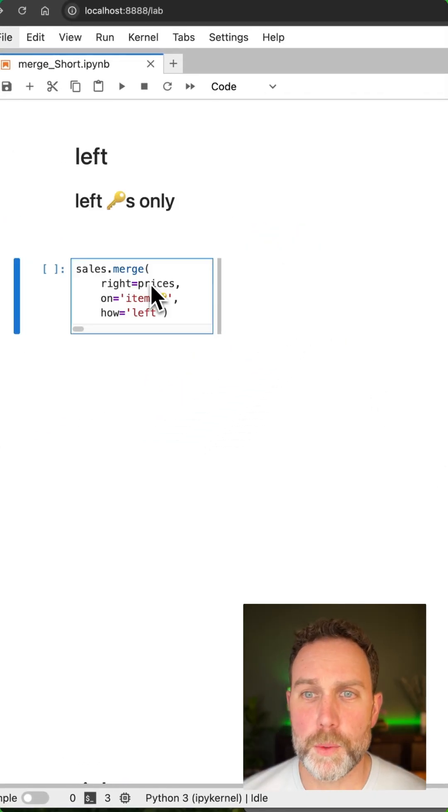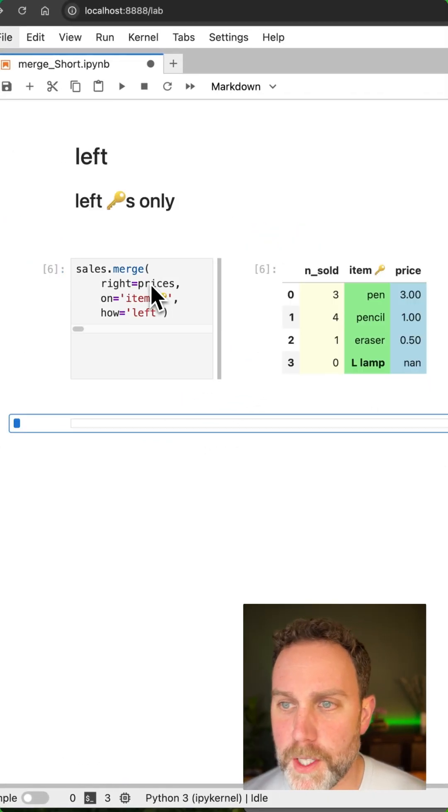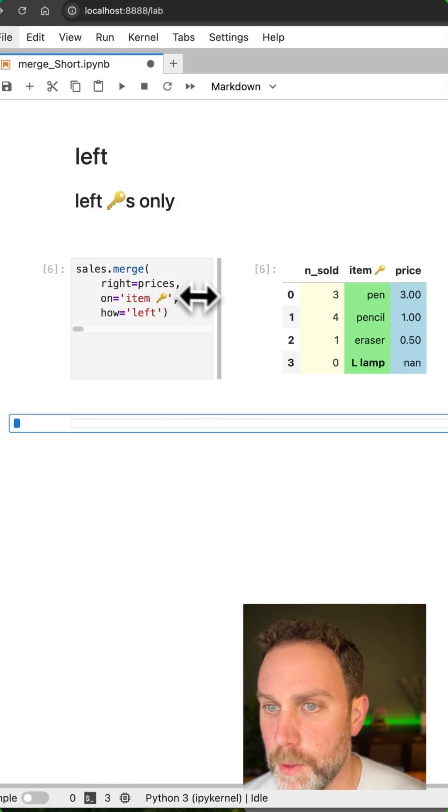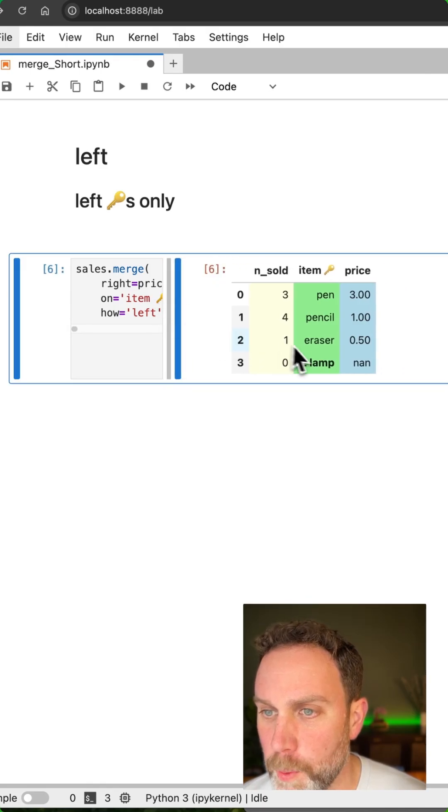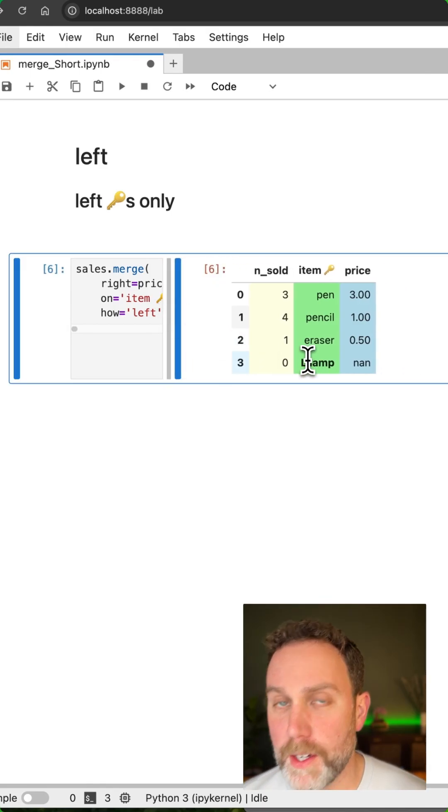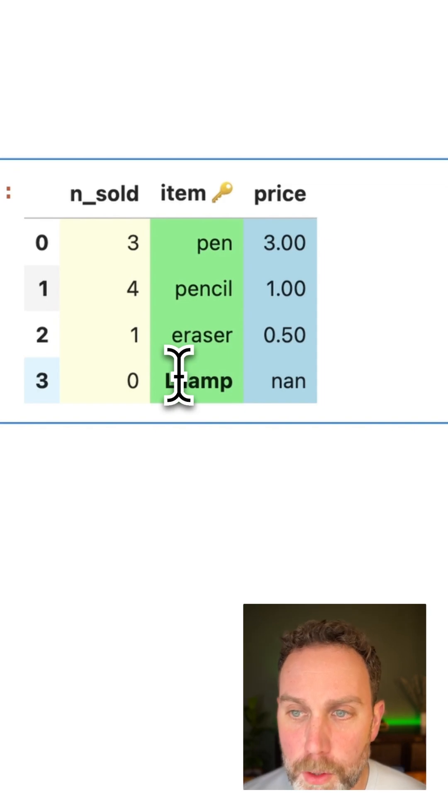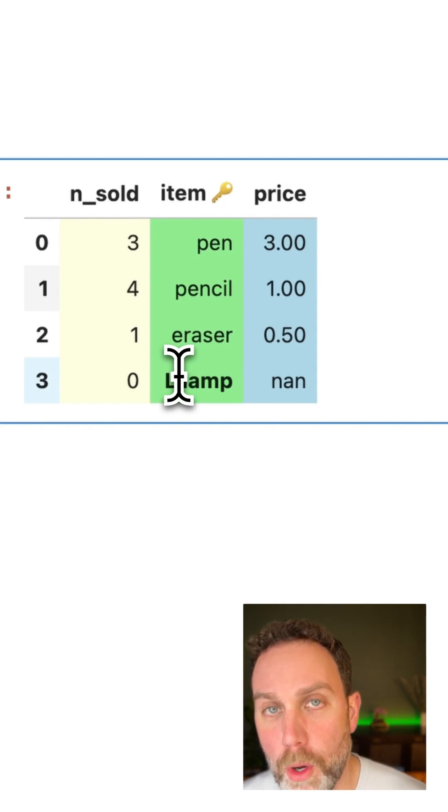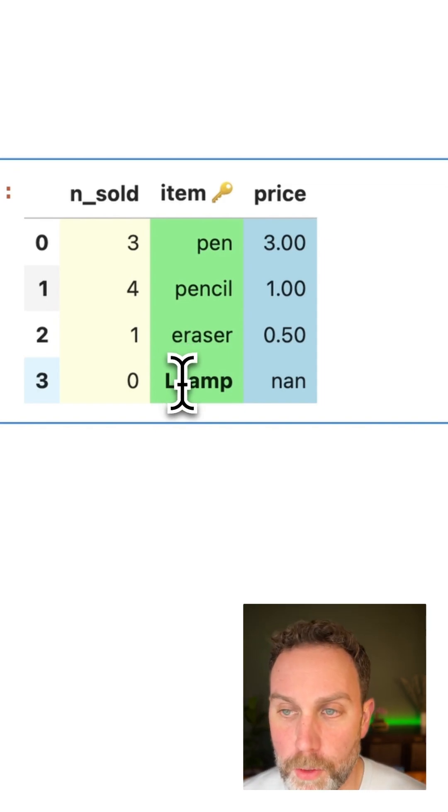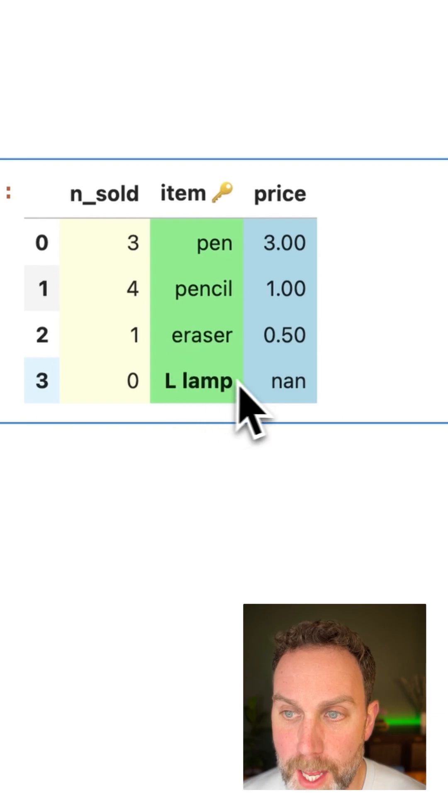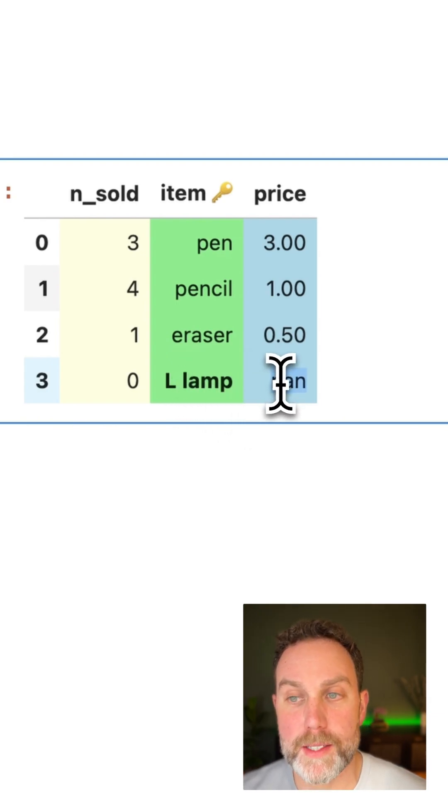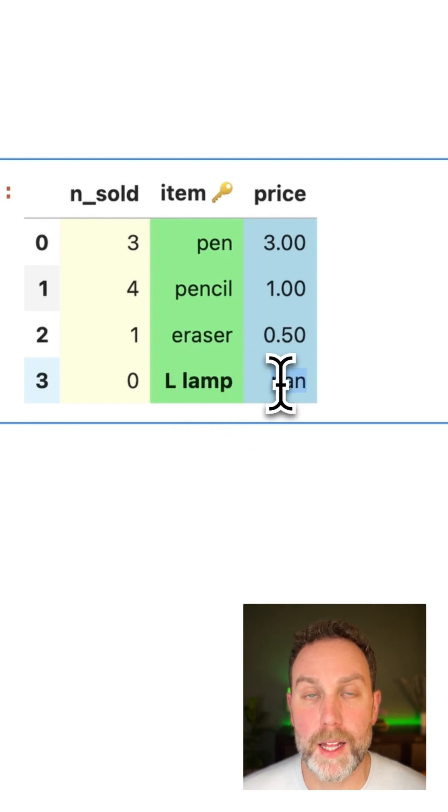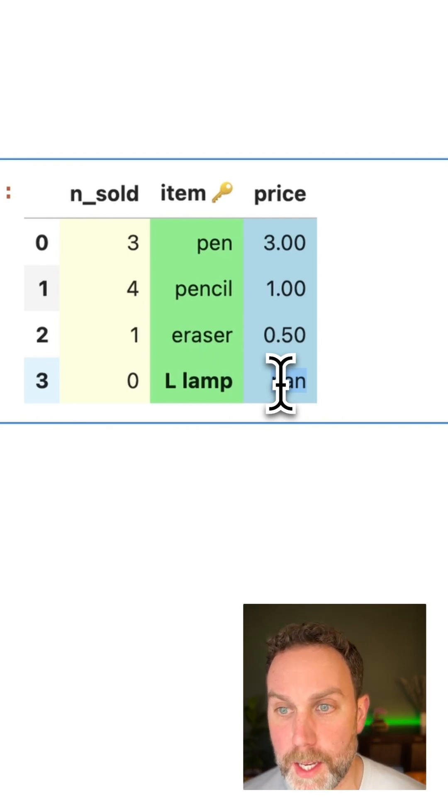So the first merge we'll start with is the left merge. If we focus in here, we can see there is the L lamp from the left table, but no R ruler from the right table. And we have a NaN or not a number for the price since this L lamp was not in the right pricing table.